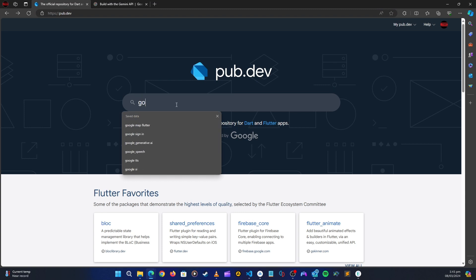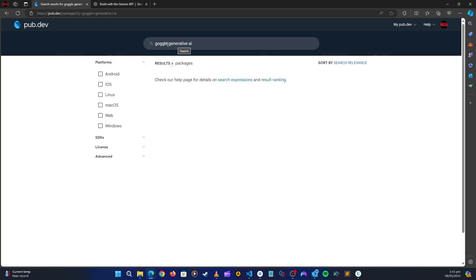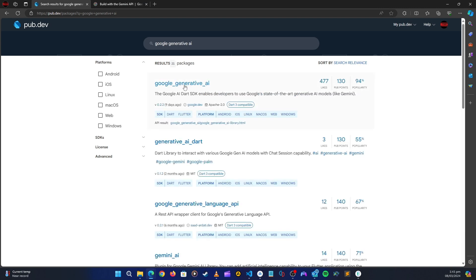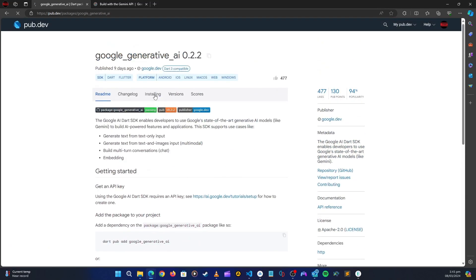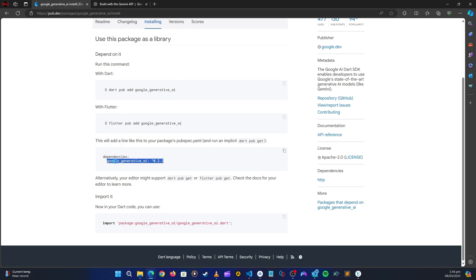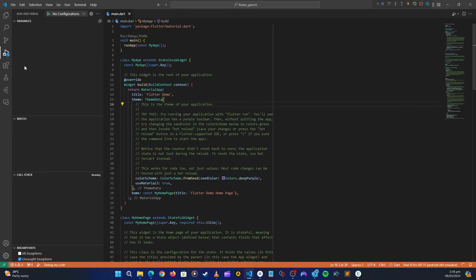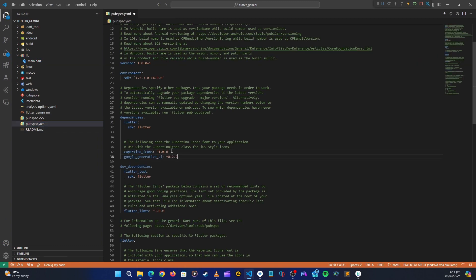The first package is the Google Generative AI package, developed by Google. Let's go to the installation tab, copy the dependency line, go back to our application's pubspec.yaml file, and paste it in.